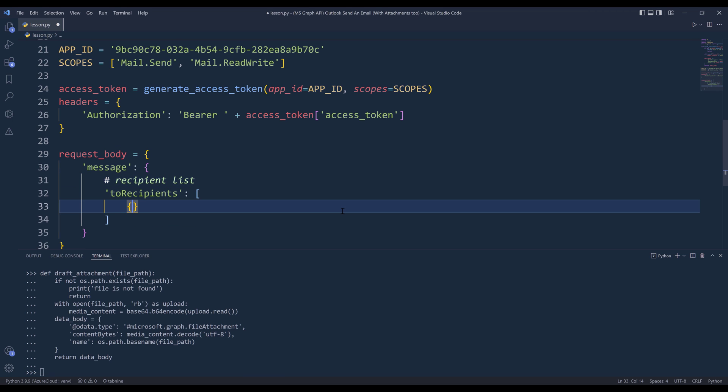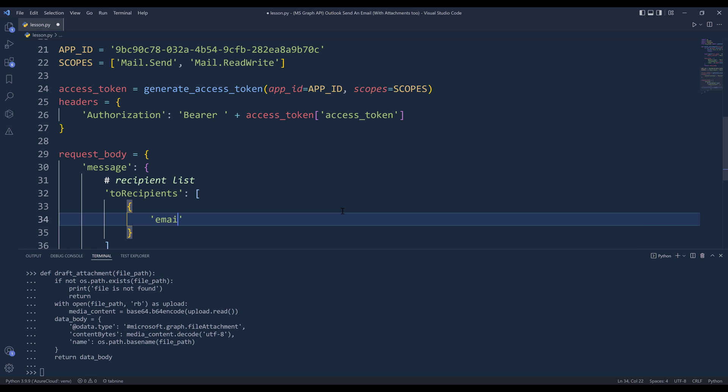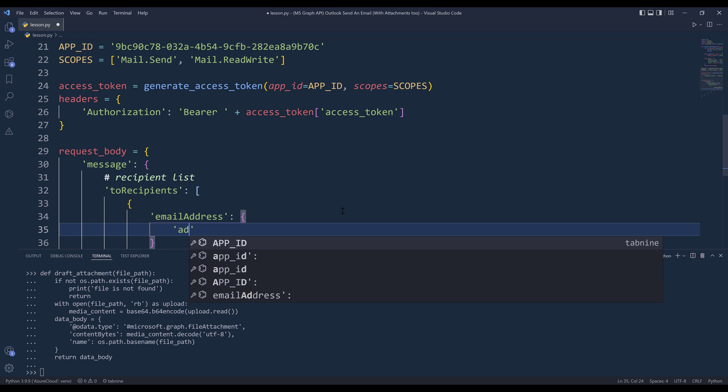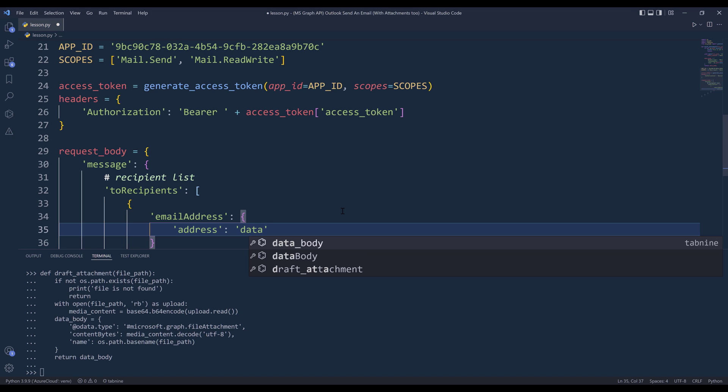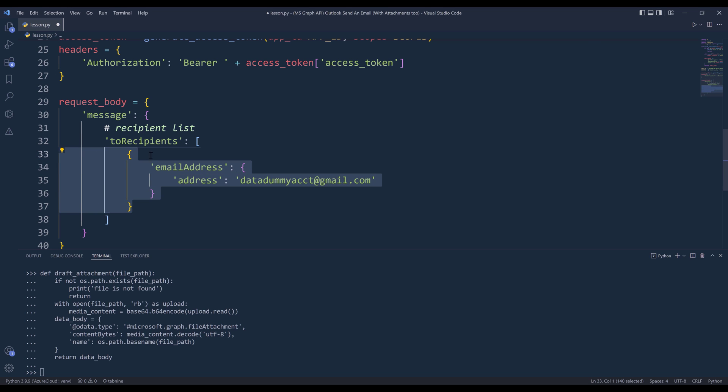So for each recipient, we're going to create a dictionary object. Inside the dictionary object, we need to specify the recipient's email by using the emailAddress property. Inside the property, we need to insert address followed by the email address. I'm going to send the email to my domain account. Now if I want to include additional recipients, you can simply copy this dictionary object and just copy paste and modify the email address.